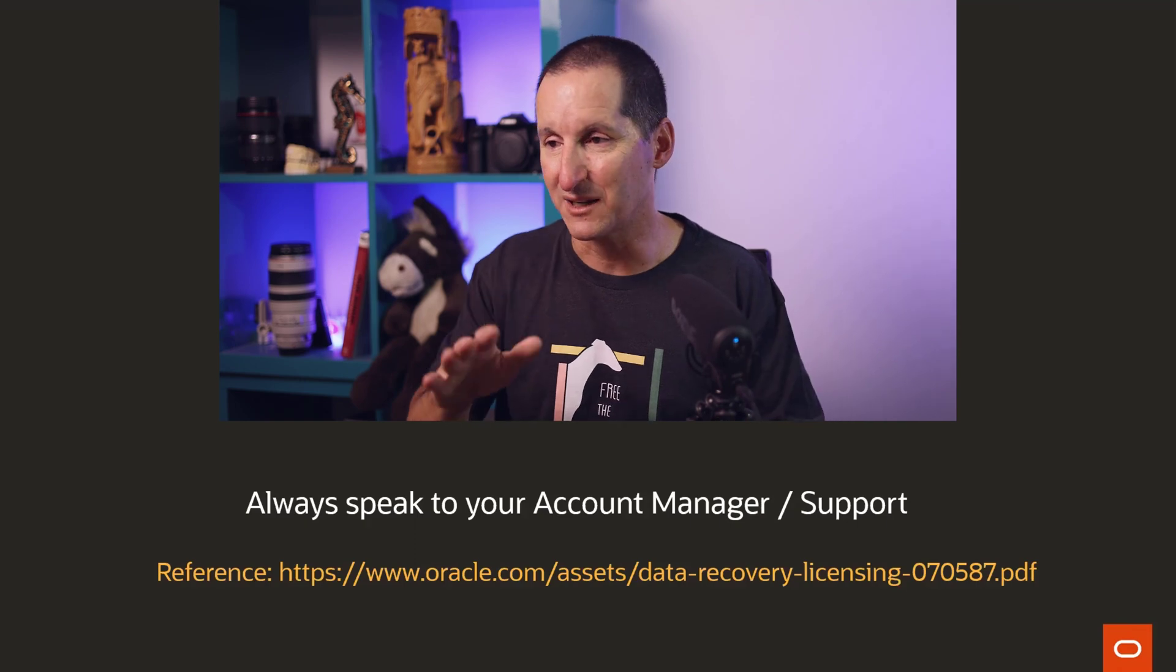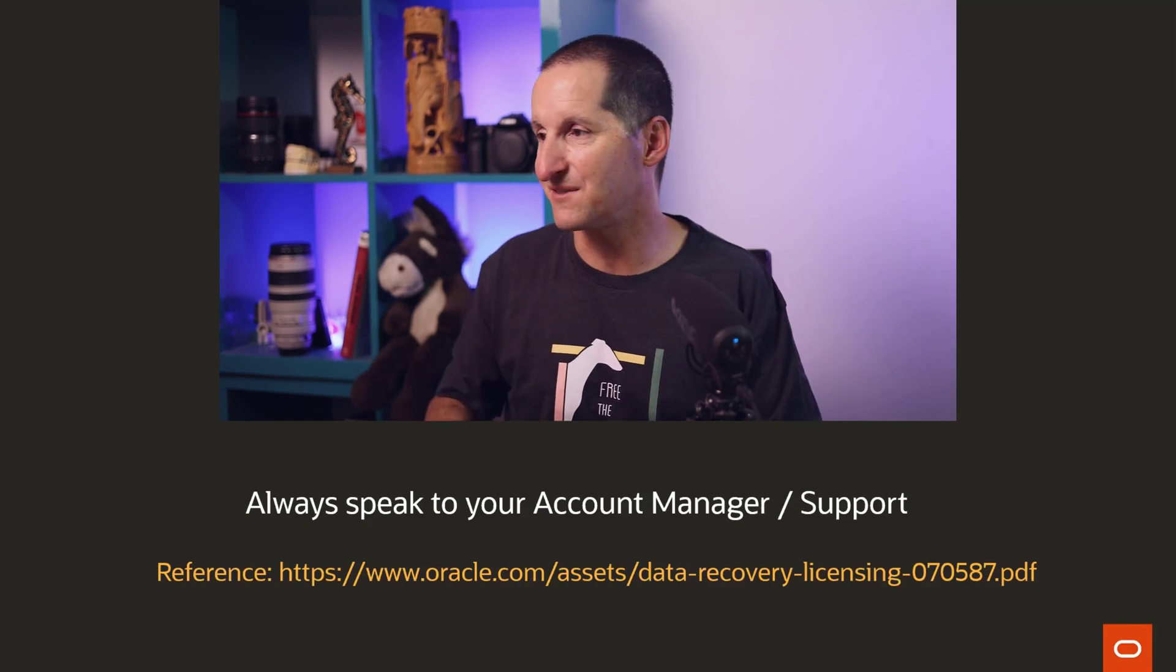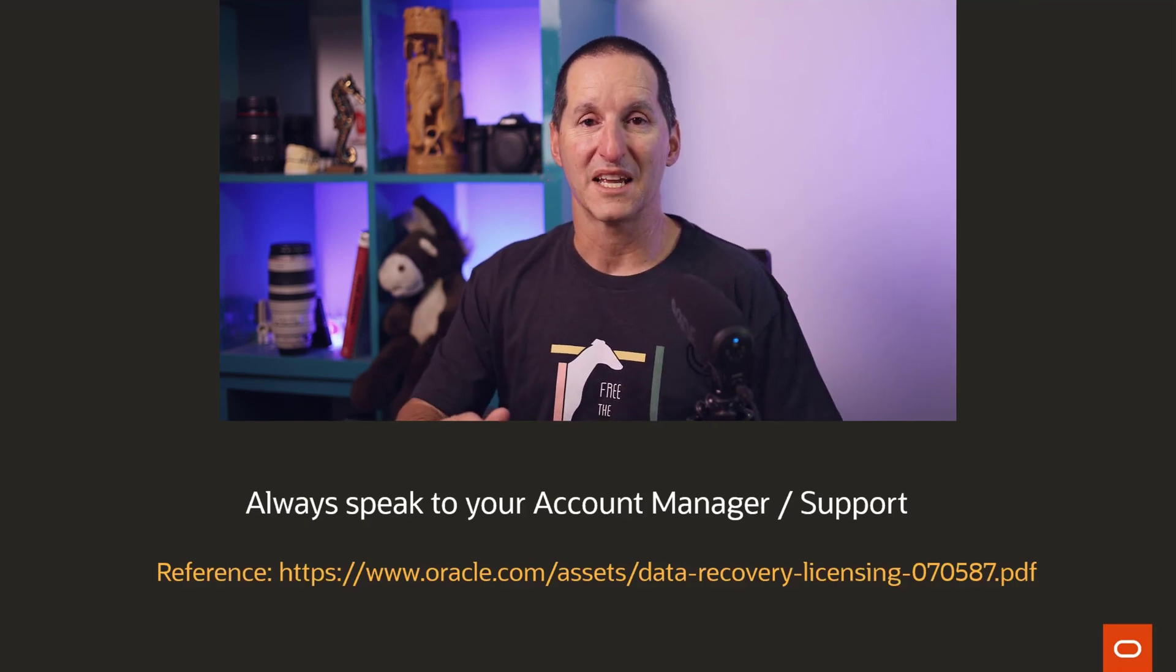All that information on the previous slides, I got from that particular reference there, Assets Data Recovery Licensing 07.05.87. Caveat to all of that is I'm not a licensed person. And also, even if you are dealing with a licensed person, your particular customer relationship, your particular customer circumstances might involve different agreements in your contracts. So always speak to your local account manager and if necessary, log a call with support.